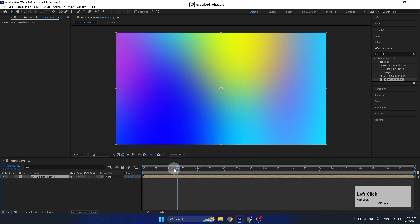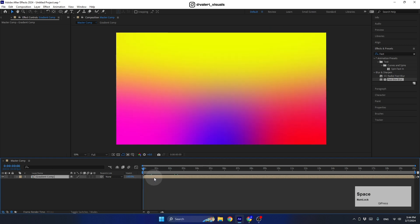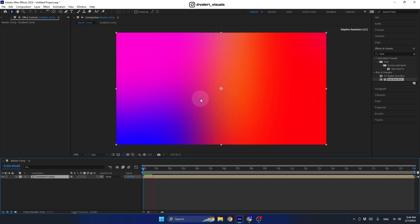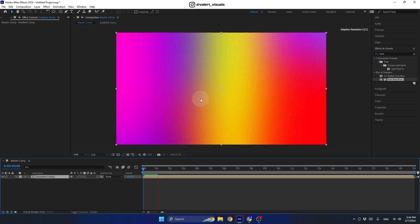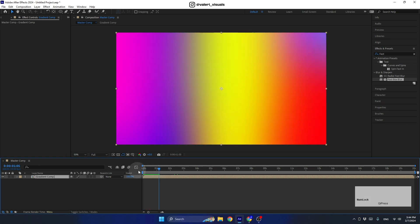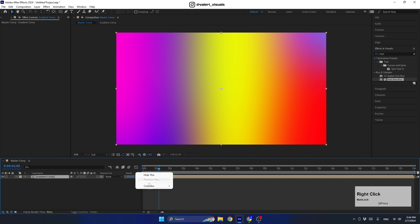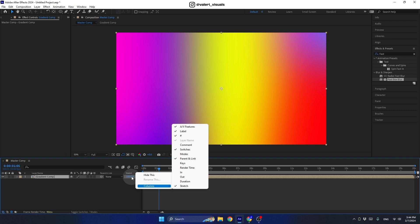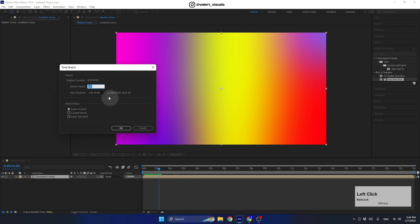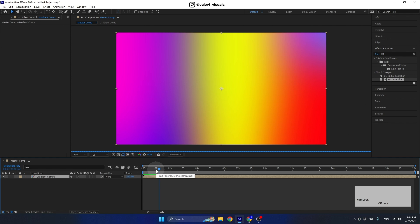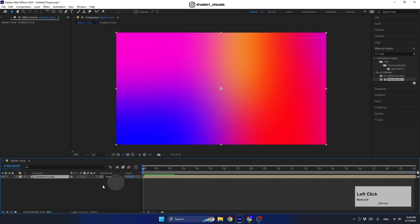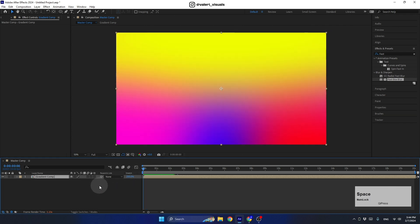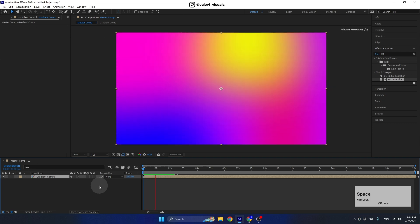If the gradient moves too fast, that's not a problem. We can use the Stretch function — right-click the column header and go to Stretch if you don't see it. Set the stretch to 200, which will make it move much slower. Let's see how it looks — much better.